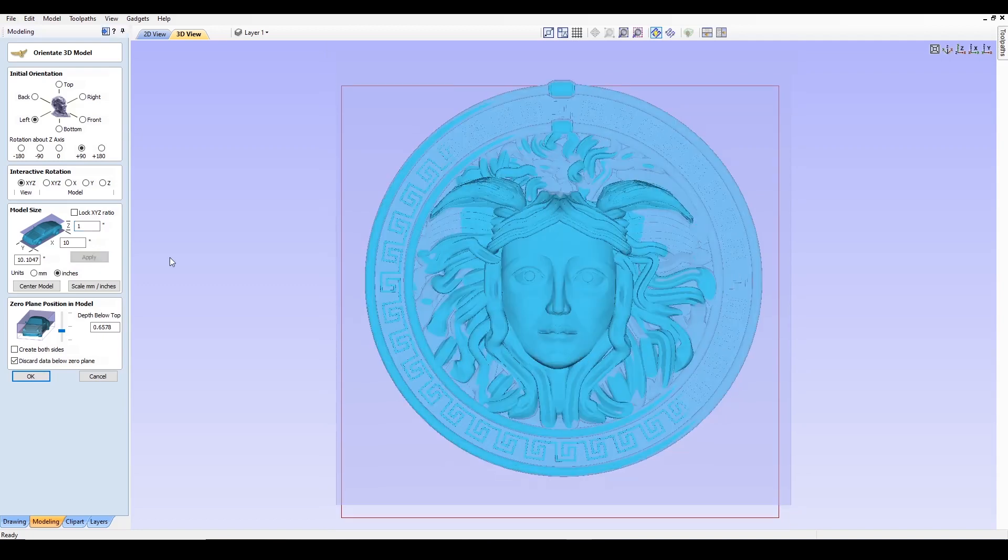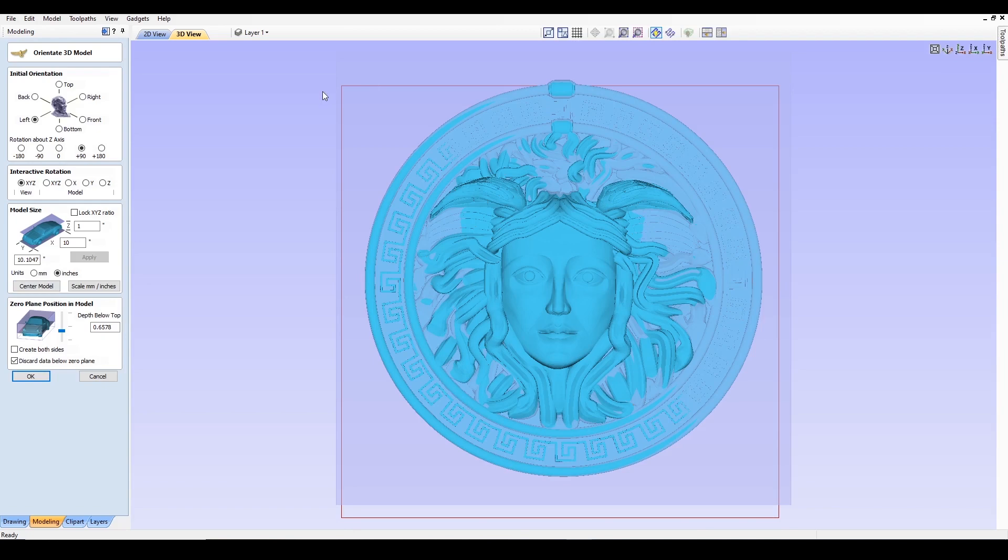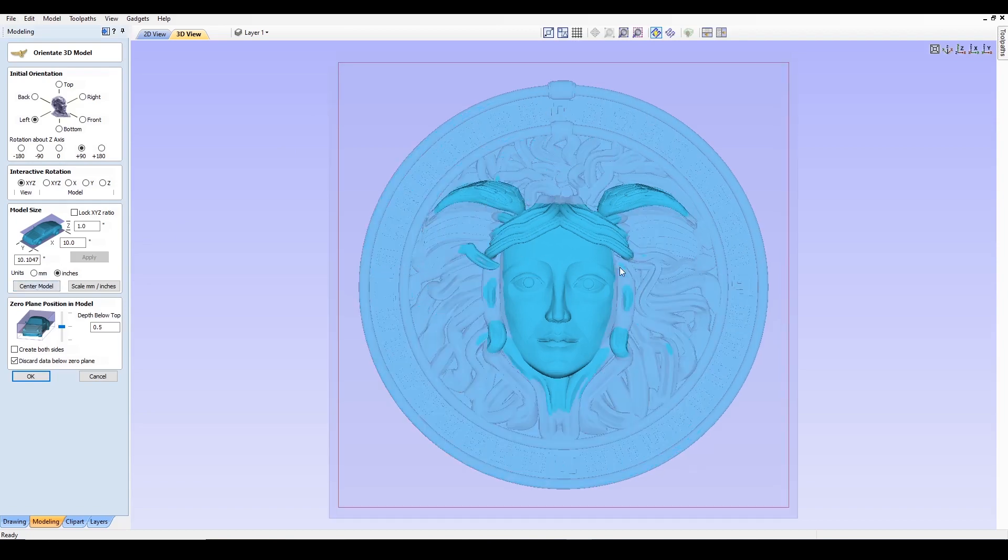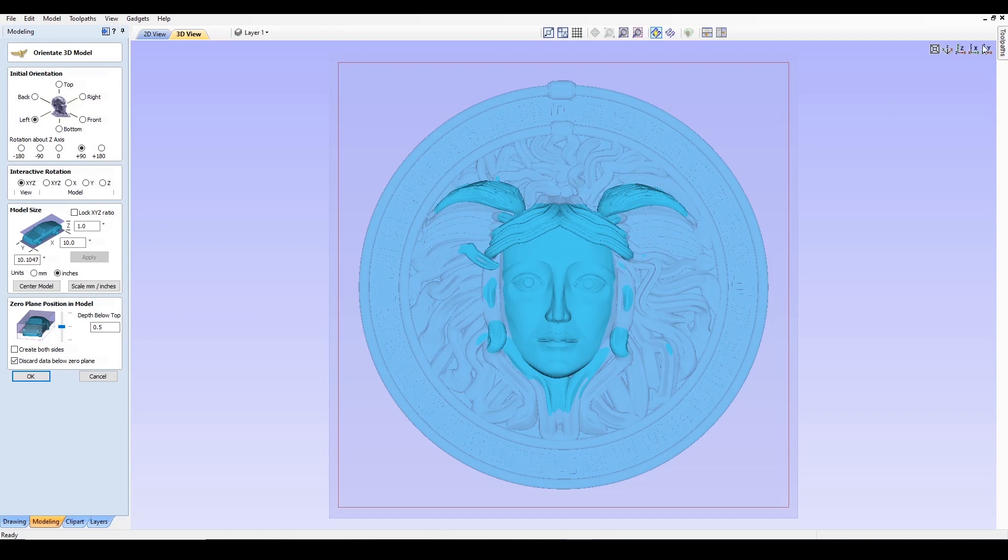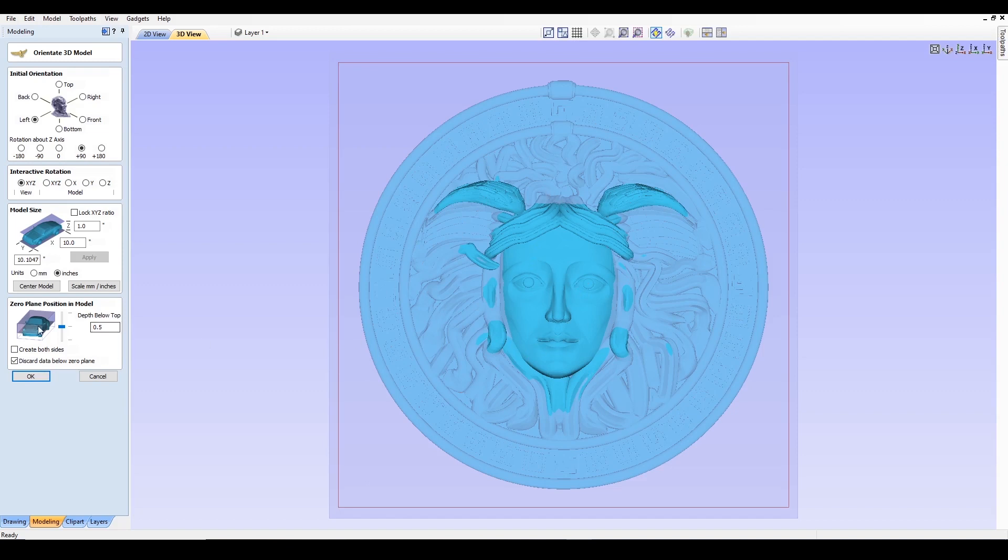That looks good, and I'm going to center the model. Notice how there's this red box. You want to keep your design inside within the limit of that box. So let's center this, and you'll see that it centered the model directly in the middle of that red box. Now coming down here to the zero plane position model, you can notice that the face of Medusa is sticking up and it's colored, everything else grayed out. At this point since everything's grayed out, what that is saying is it would only cut out this portion of the face, which we want the entire model.